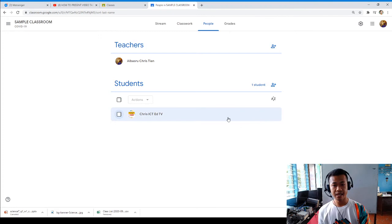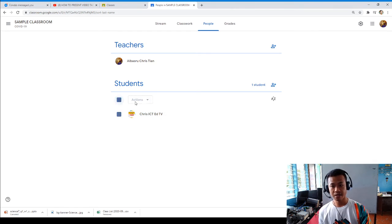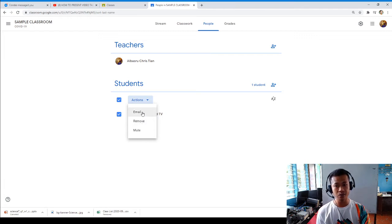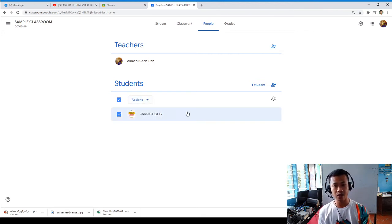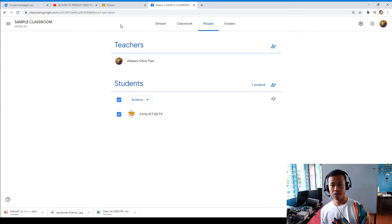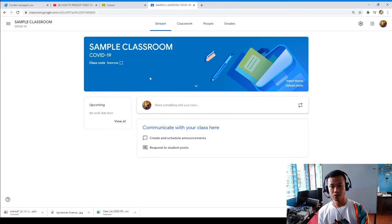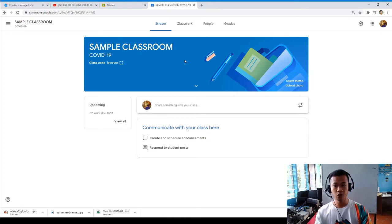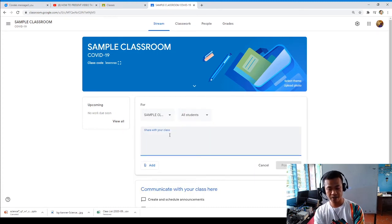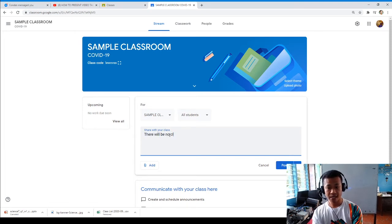The student is now already part of the class. I am the teacher here, and as the teacher you have the power to remove a student, email the student regarding something, and mute students if you don't want them to receive a certain email or announcement. In Google Classroom, under 'People,' you can see your classroom members and the class code. You can also post an announcement, for example: 'There will be no class tomorrow due to Mama Mary's birthday.'